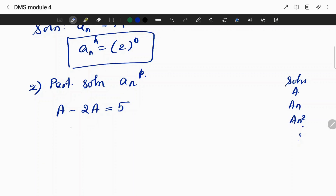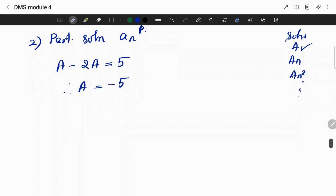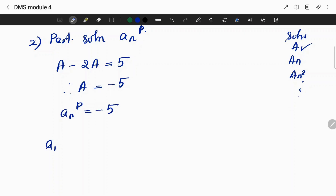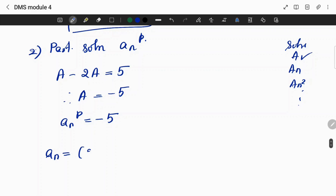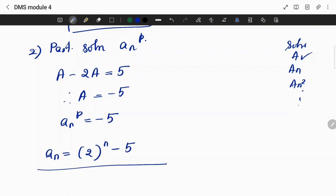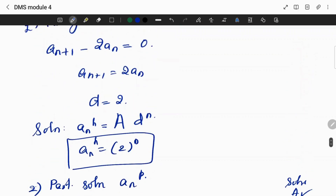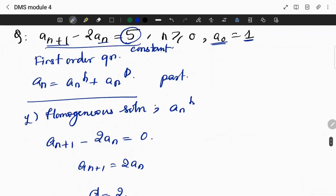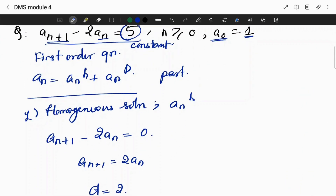For the particular solution, since the RHS is a constant, we try aₙₚ equals A. Substituting gives A minus 2A equals 5, so a equals minus 5. Therefore aₙₚ equals minus 5. The final answer for the first order recurrence relation is aₙ equals 2ⁿ minus 5.